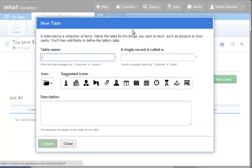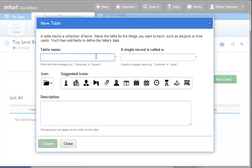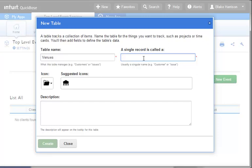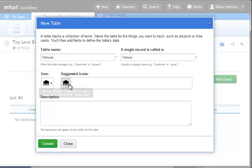When we select this button, a pop-up window comes up and we can name the table. This will be Venues. Next, we need to decide what each record will be called. Most of the time, the name of the table and the record will be similar, with the table being the plural and the record being the singular. We'll be using Venue for our records. We now have an option to select an icon that will represent our table in the button bar, as well as enter a description of the table if we wish. Once we're done on this page, we'll select the green Create button.